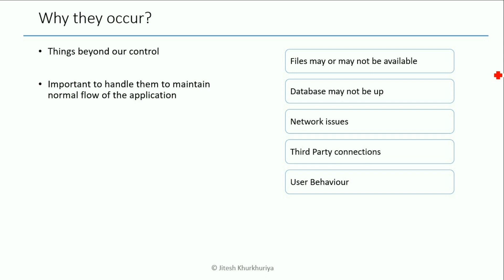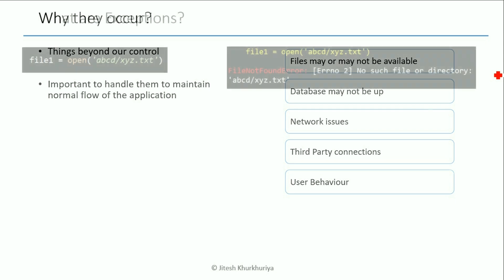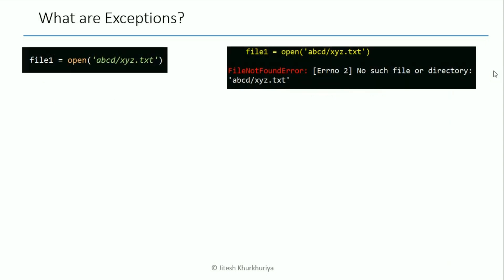Alright, and we have seen some of these. You may have also encountered them while writing your own exercises and programs. This is one of the very common ones where it says file not found error if we have not given the correct working directory or if the file is not there.